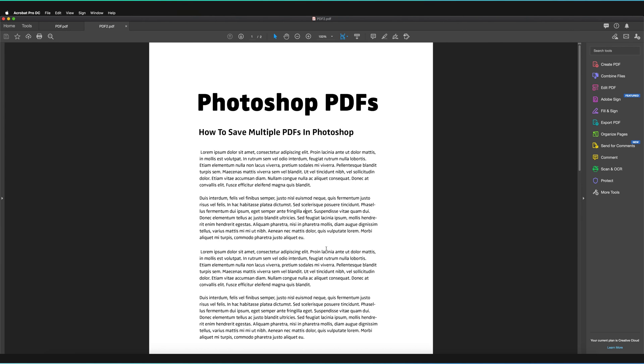So hopefully you found this video useful, how you can save multiple PDFs in Photoshop. Do let me know in the comments below if you have any questions, I'll try to answer as many as possible. And do remember to leave a like and to subscribe to the channel if you're interested in learning more Photoshop tutorials.